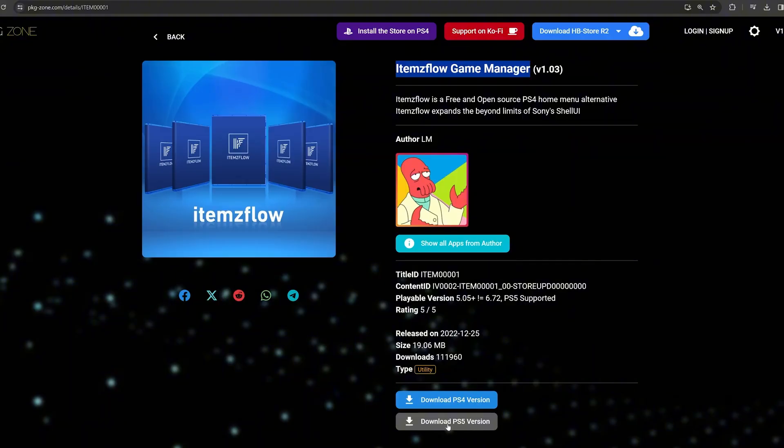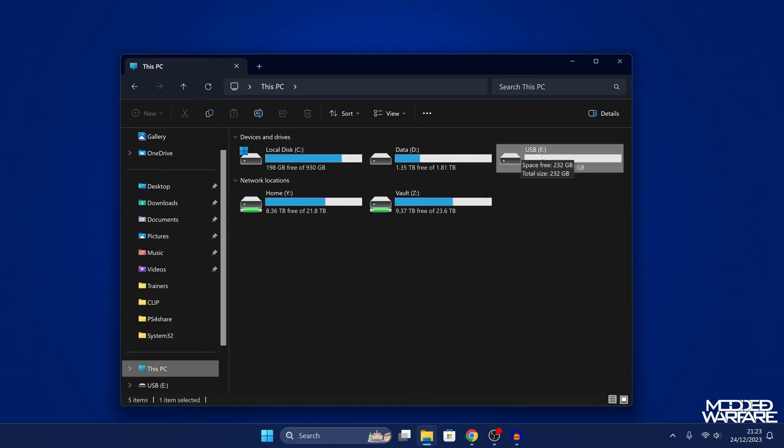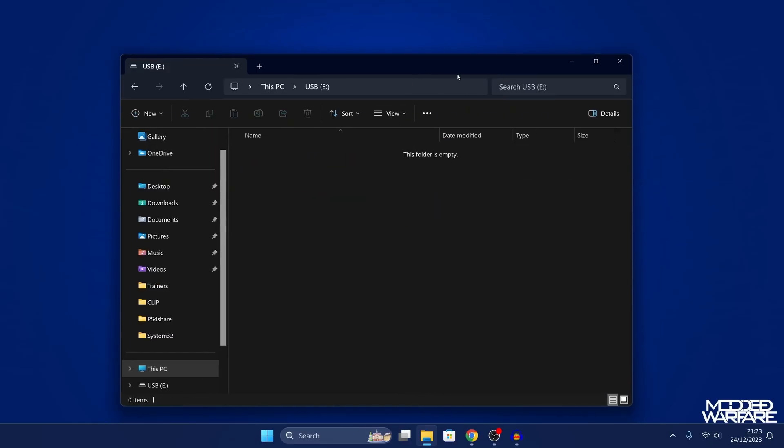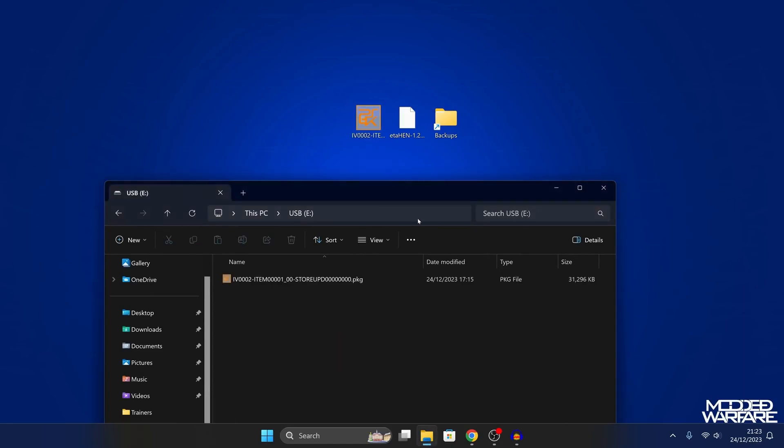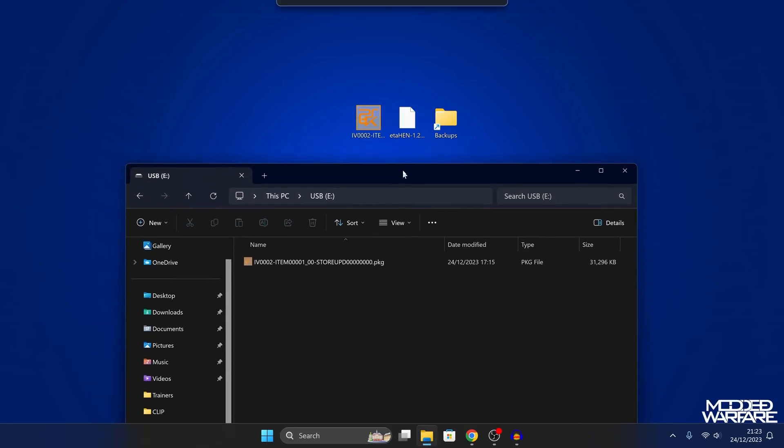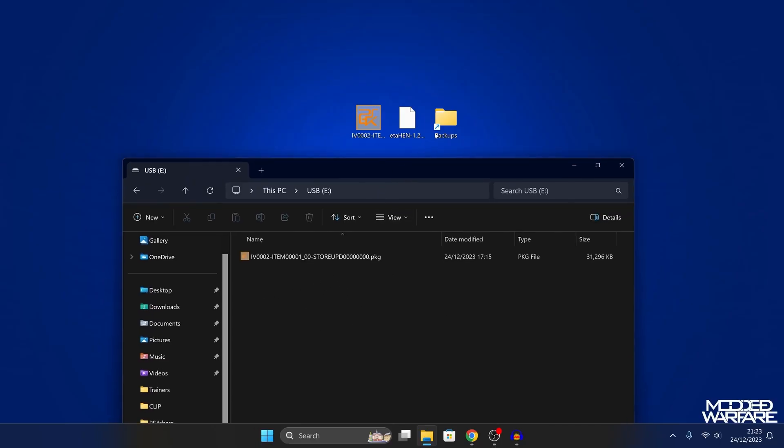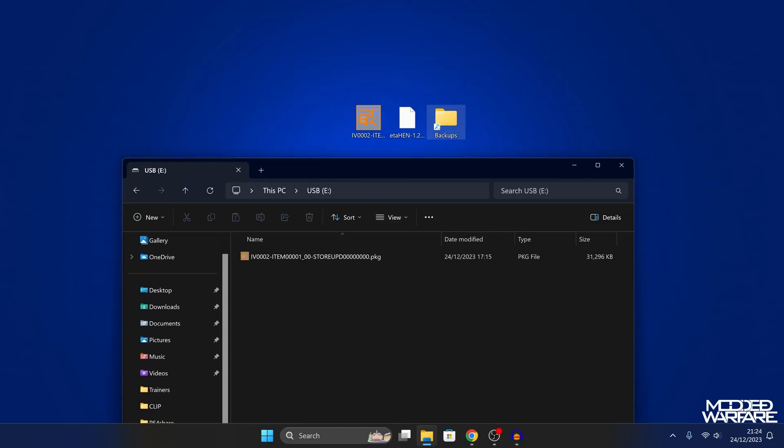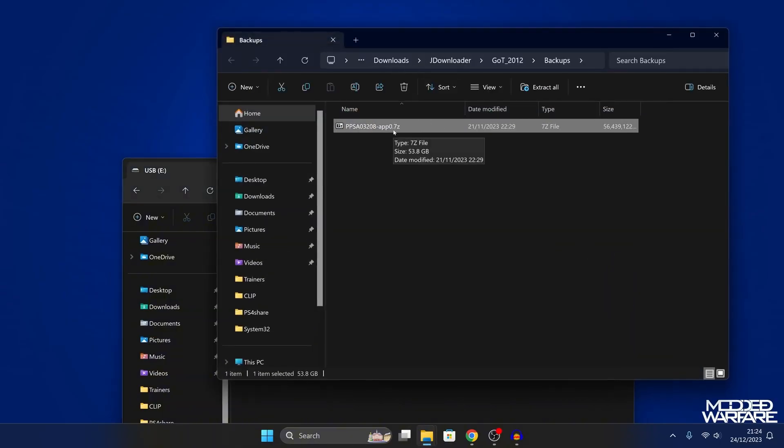What we want to do is copy that over to a USB drive. I've got a USB drive right here. We're going to copy the items flow homebrew app onto the root of the USB, and then any game backups that you want to run you also want to copy to the root of the USB. I've got one right here for Ghost of Tsushima. Normally your game backups will be stored in some kind of zip file, compressed into a zip file, 7zip file, a WinRAR file, something like that.